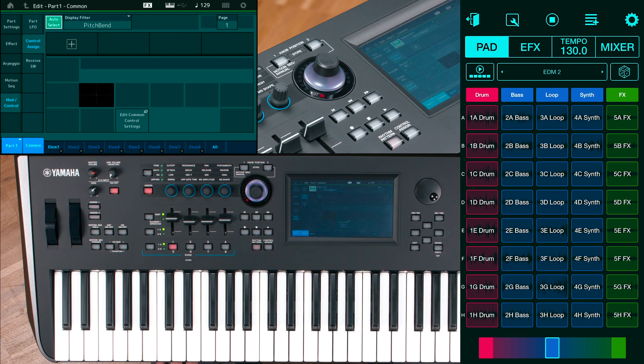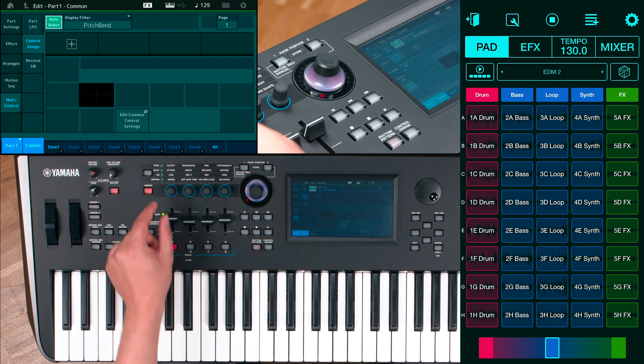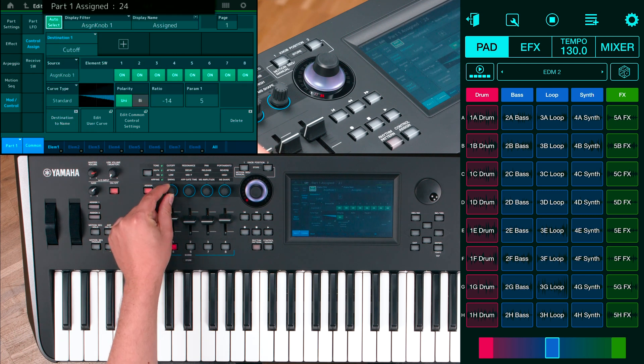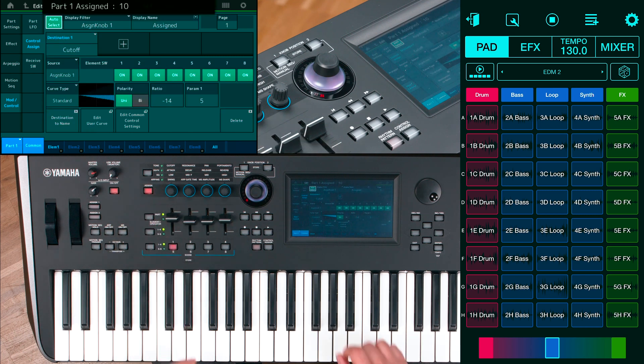Turn the assignable knob 1 and change the source to envelope follower AD.